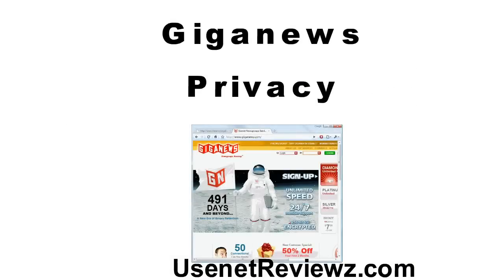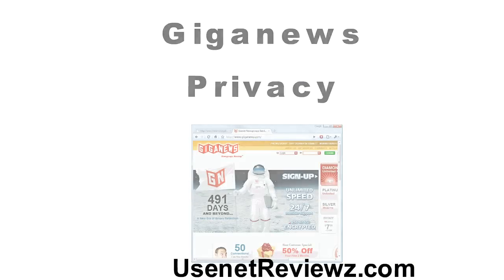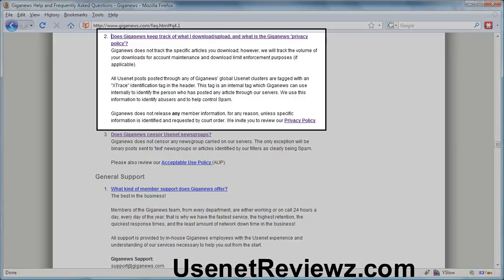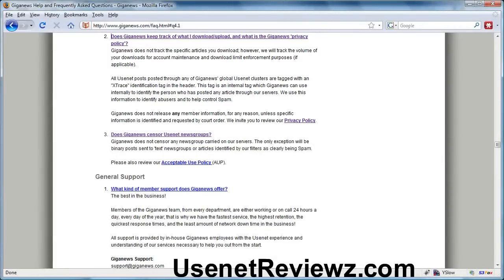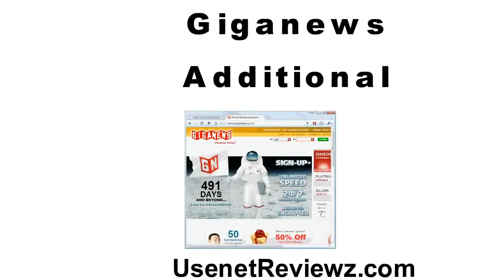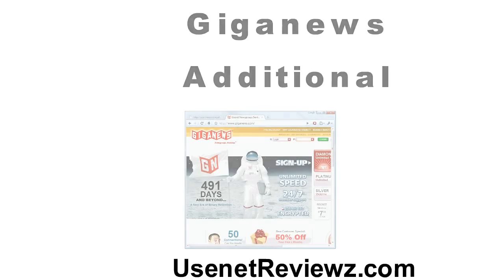Let's review the Giganews privacy policy. Here I am reading from their FAQ. Giganews states they do not track specific articles you download. However, they track the volume of your downloads for account maintenance. They also say that all your posts are tagged, but this is an internal tag. Also, remember Giganews is a U.S. based company, so they don't release any member information unless specifically required by U.S. law.